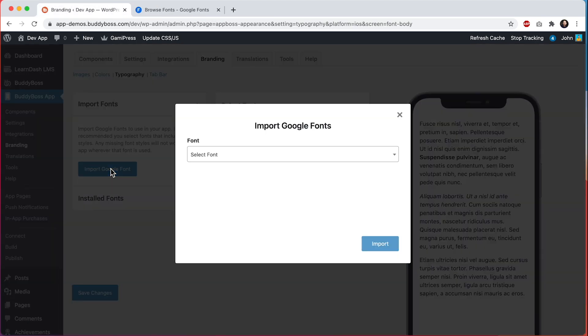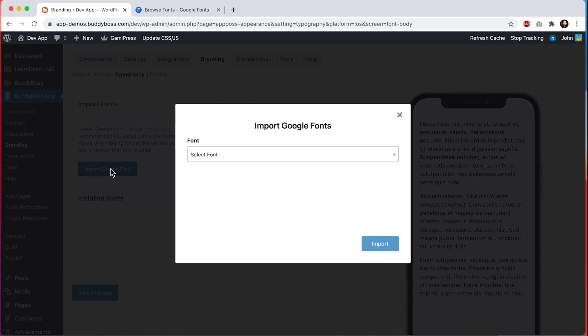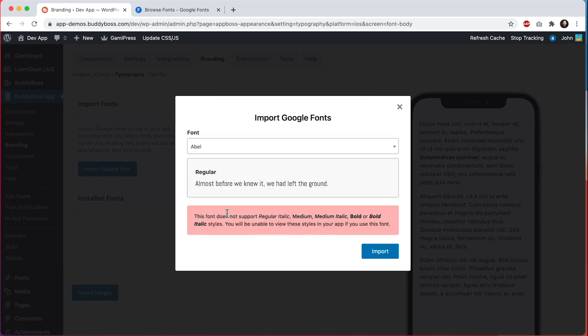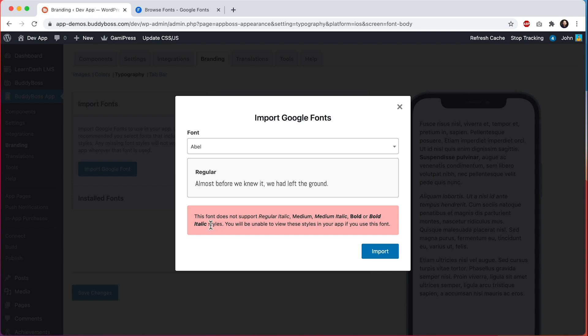Once connected to Google Fonts, we can come back to our font importer and select a font. I'll just select this one, Abel. You can see through the API we're pulling in a preview of what this font looks like in the regular style. You'll see this notice: this font does not support regular italic, medium, medium italic, bold, or bold italic. You will be unable to view these styles in your app if you use this font. So that means that this font only comes with one style - regular. Anywhere in your app that has bold or italic or medium will not be able to render that text in those font styles.